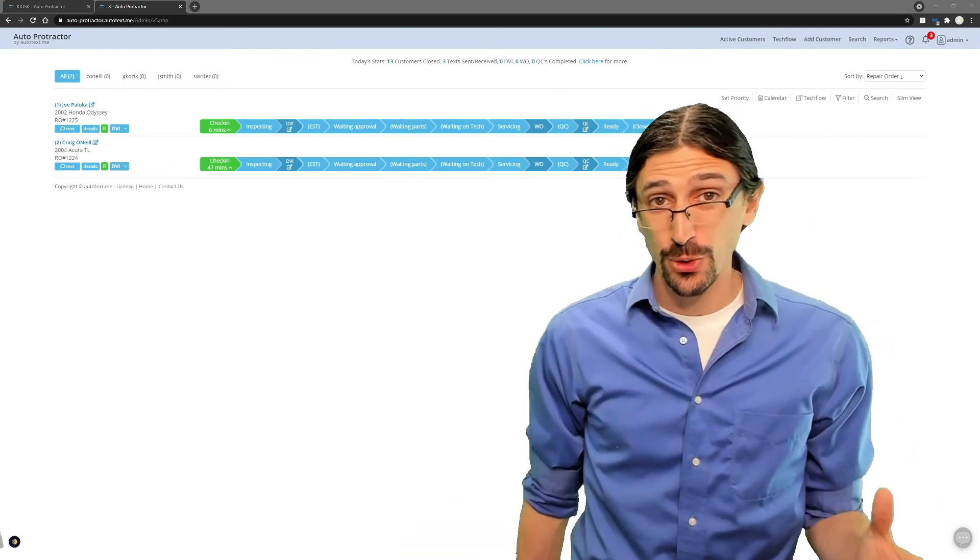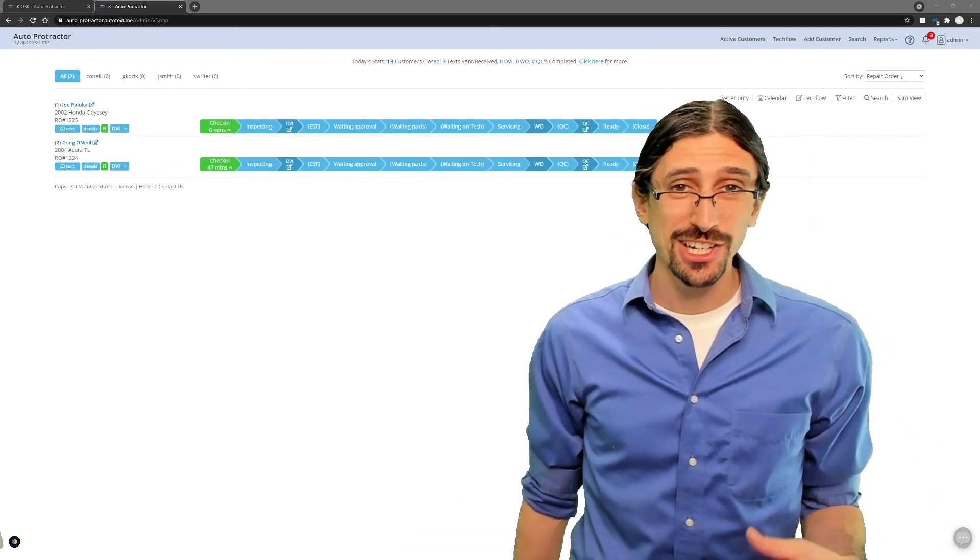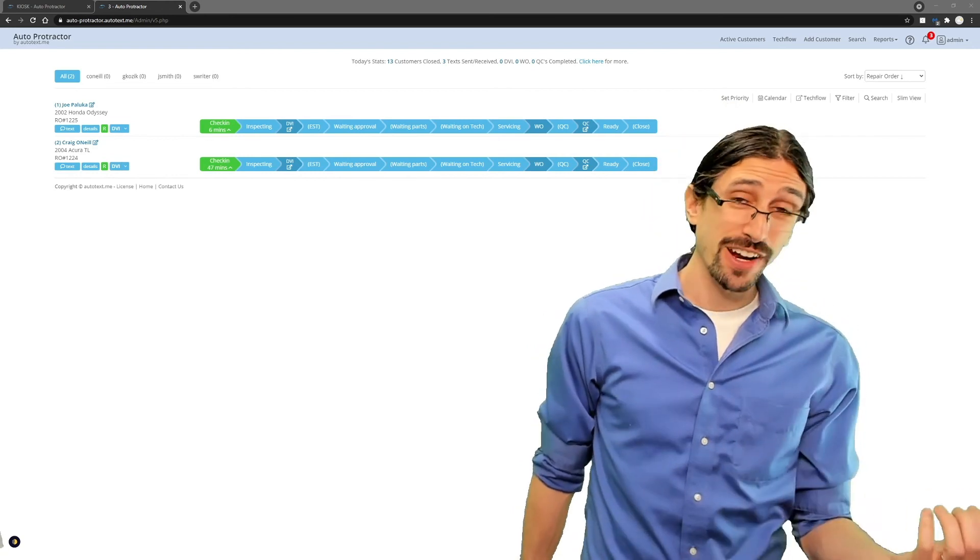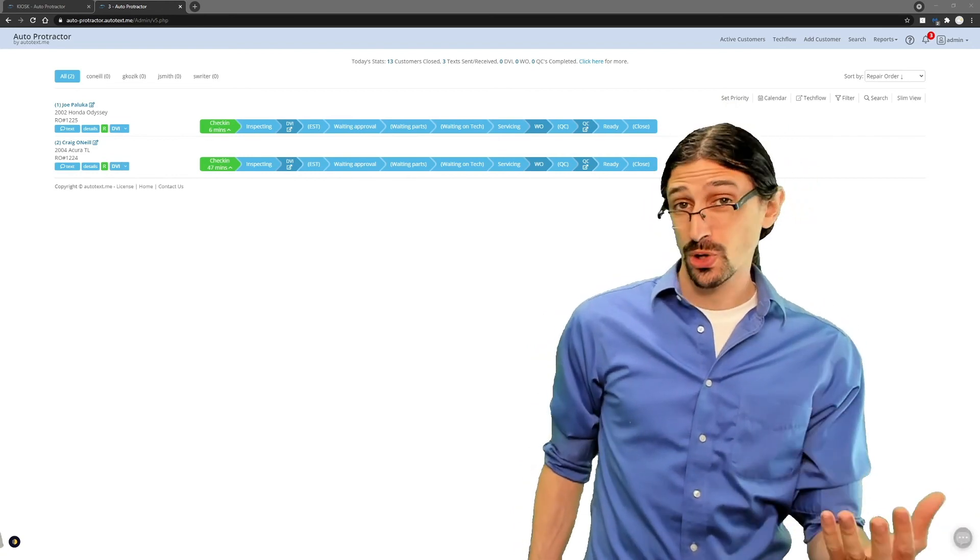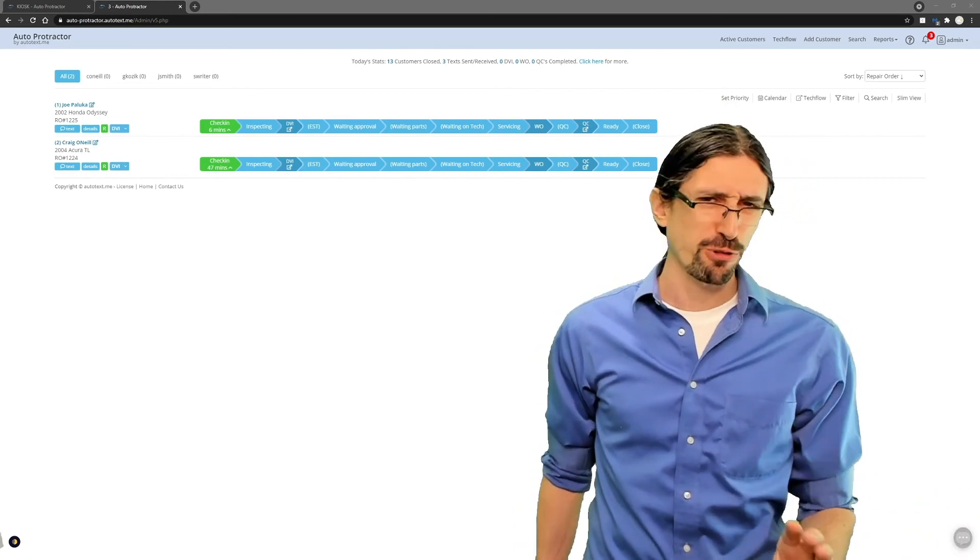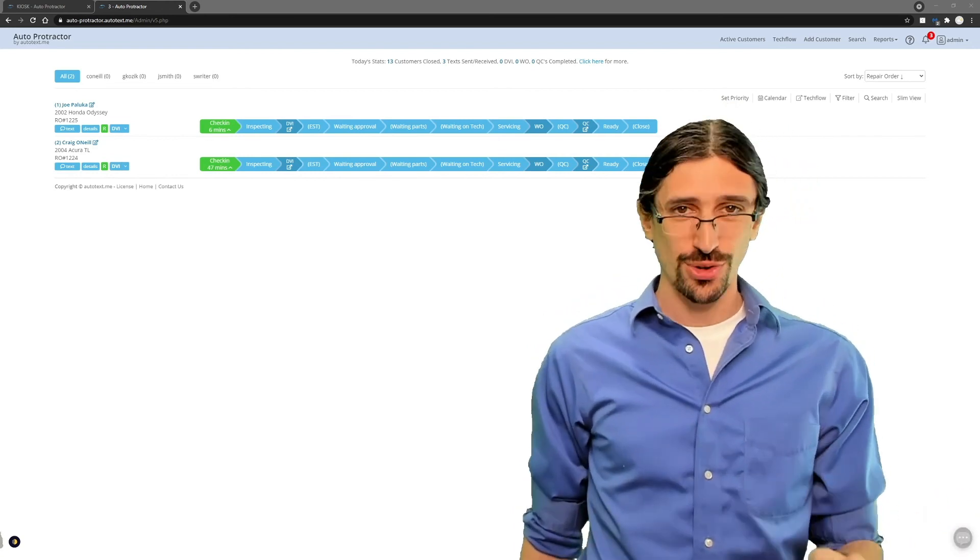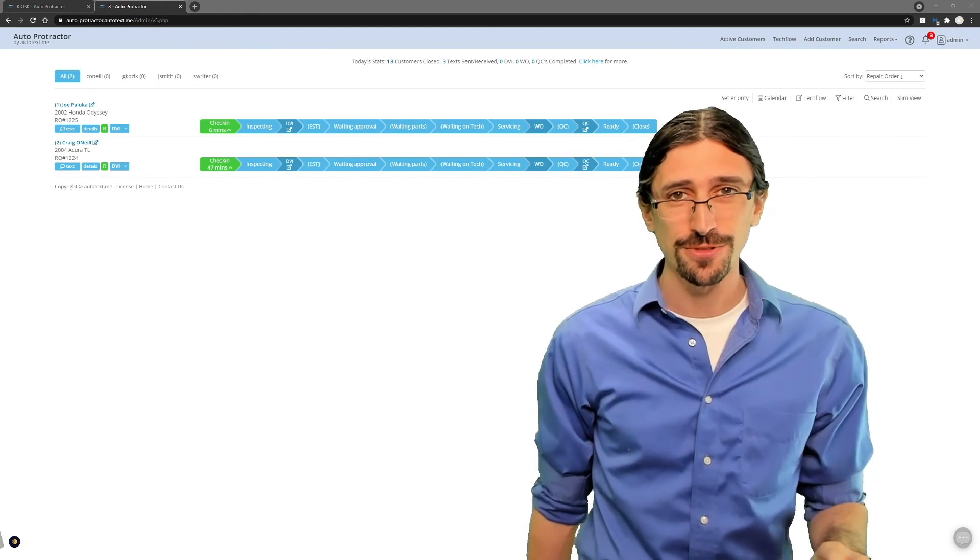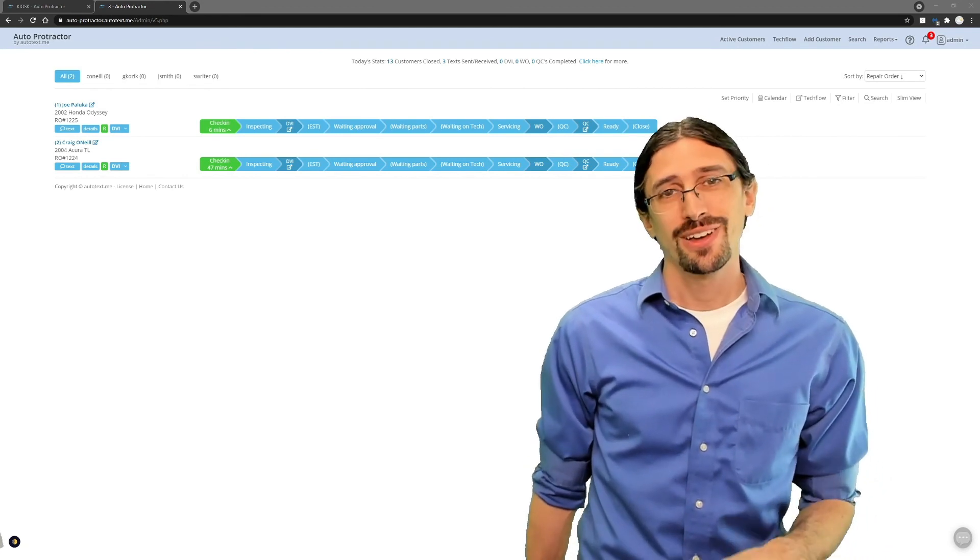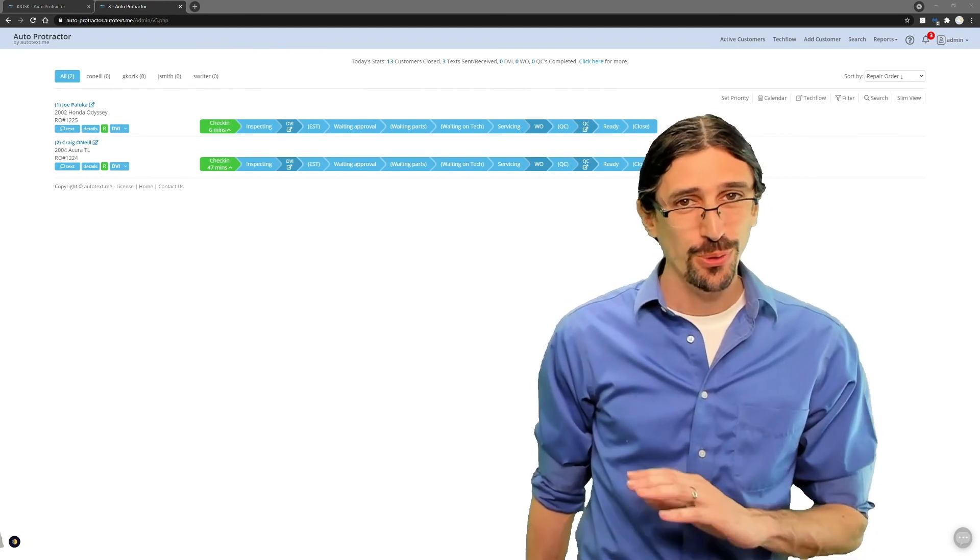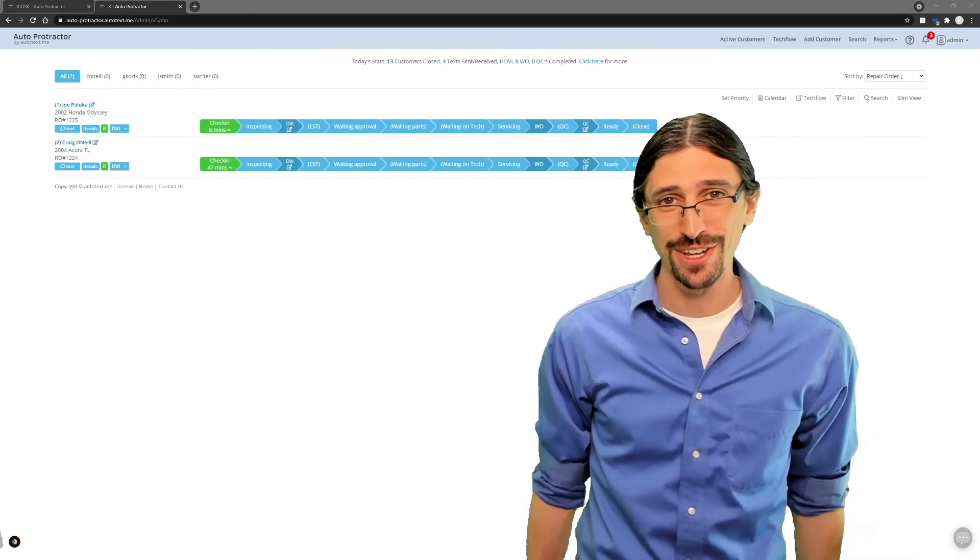If you're new to AutoTextMe and you want more information, you can find it on the website, request a demo, and of course, if you're an existing client ready to try out these new features, contact our training team. We'll be happy to help get you started.